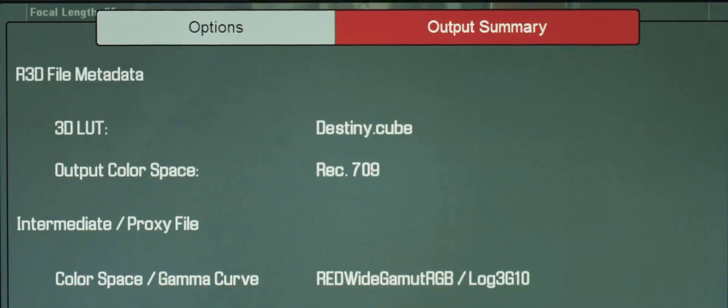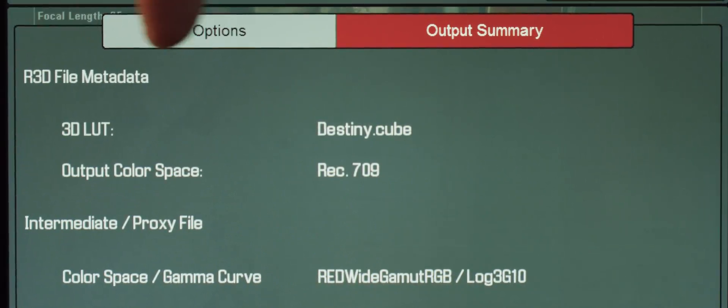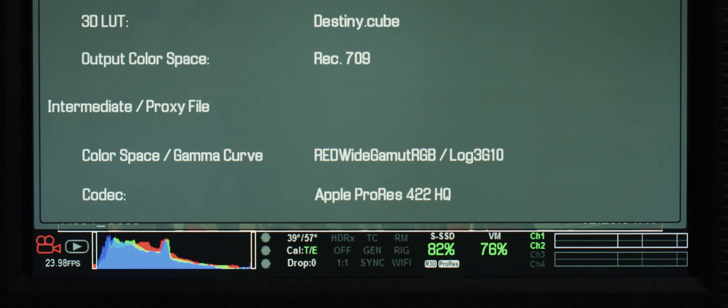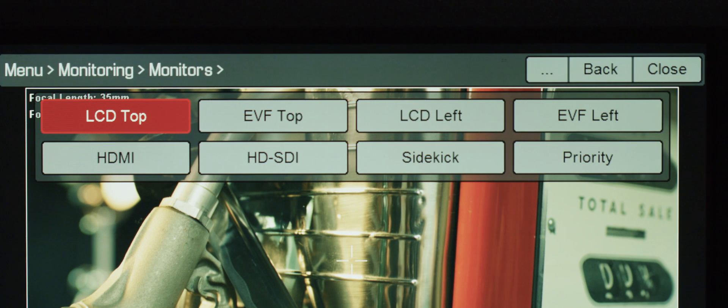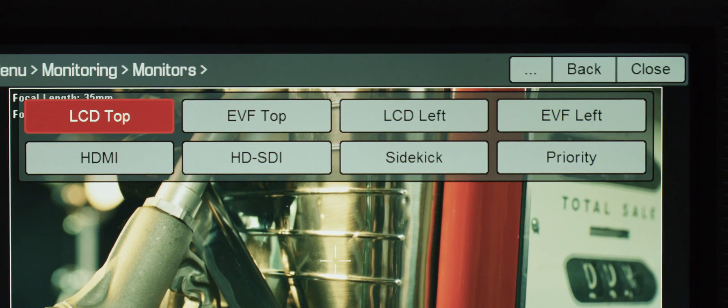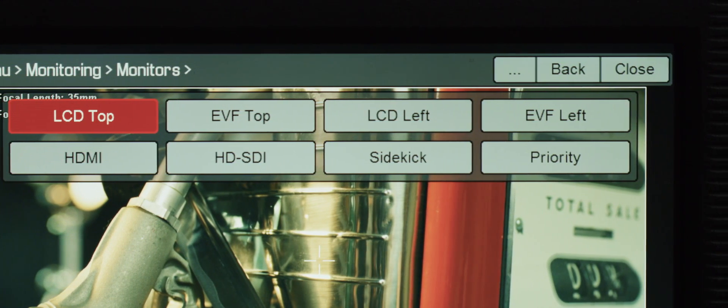We've added an output summary tab so you can quickly see what metadata is applied to the R3D, as well as whatever proxy file you've chosen to record. A couple more tweaks worthy of mention is that we've broken down the displays menu into monitors and overlays. In monitors, all of the outputs are easily laid out so you can choose which one without needing to search a drop-down menu. We've added a display preset option which would be specific to each monitor. Everything else more or less should look pretty familiar.